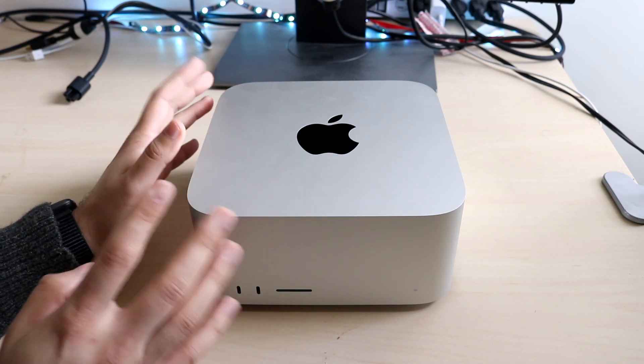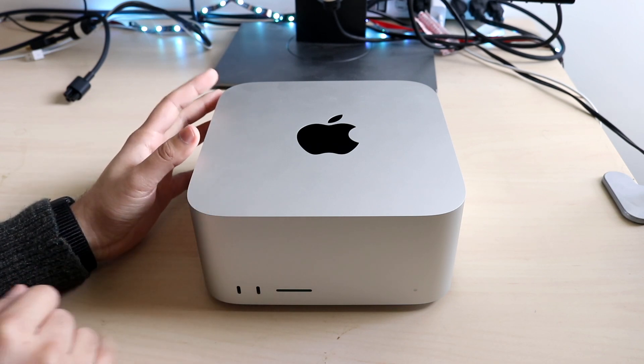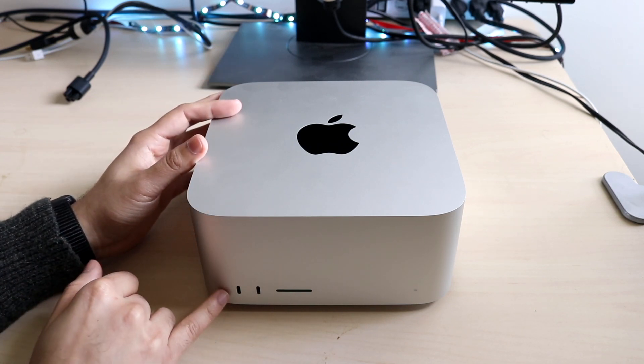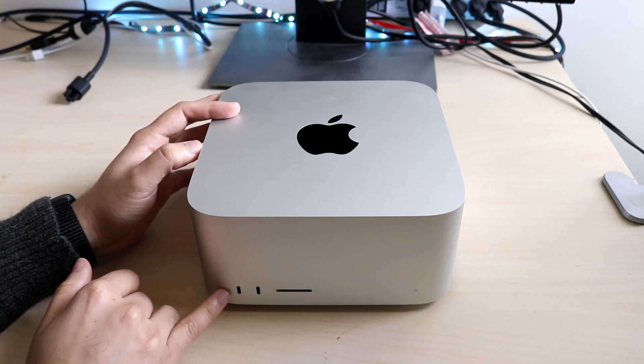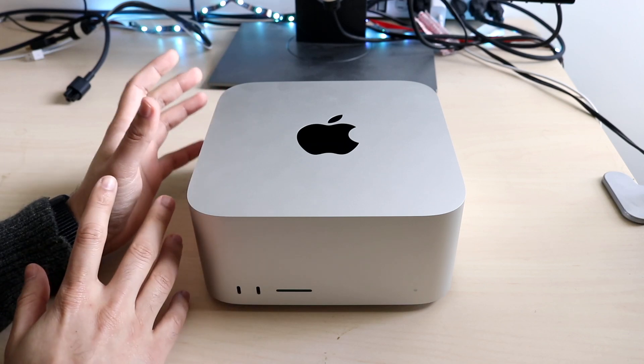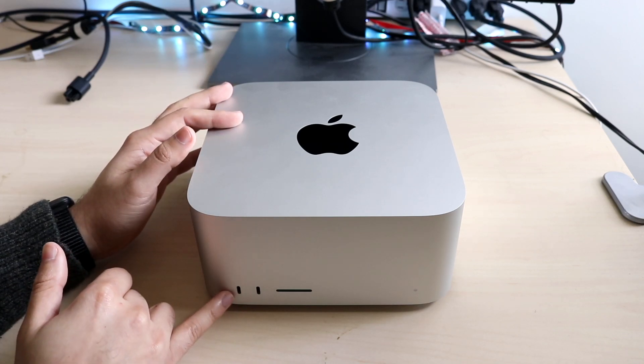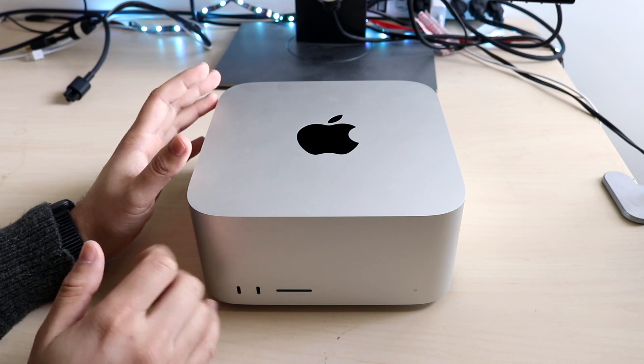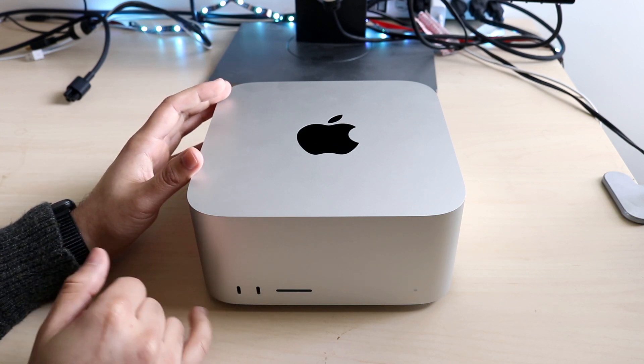The main difference besides the speed is that the two front ports here, you do have two Thunderbolt 4 ports on the M1 Ultra. This one on the M1 Max, these are just standard USB type C ports. So data transfer, everything like that.